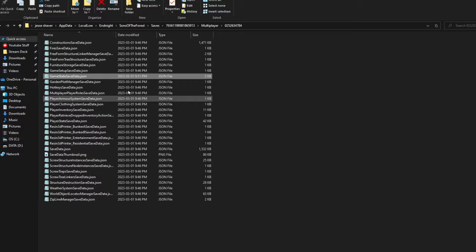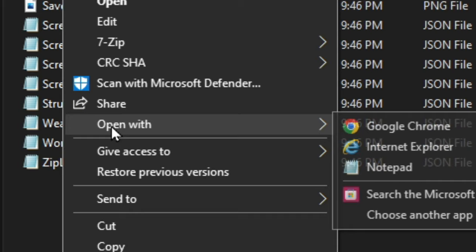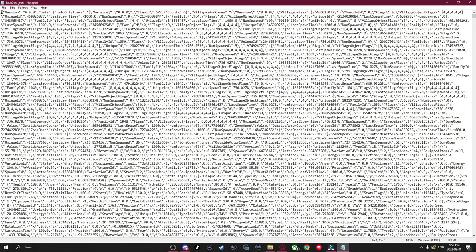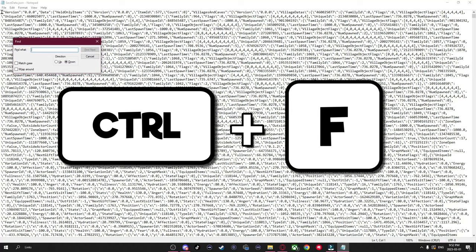And back in this folder, now we're going to want to go down to SaveData, right click this, open with Notepad again. Now in this Notepad, you're going to want to do the same thing, hit Control F.